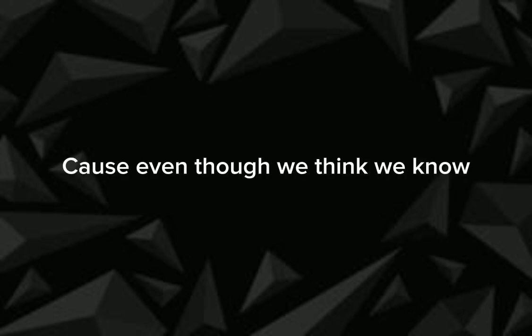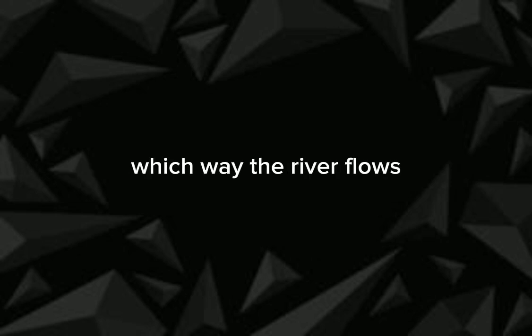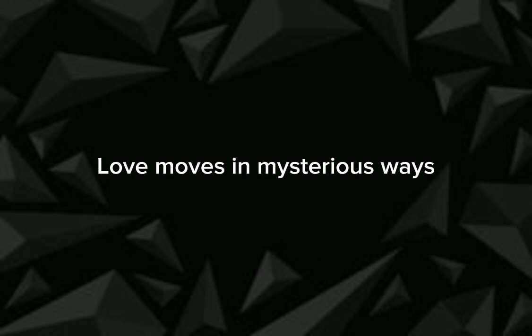Cause even though we think we know which way the river flows, that's not the way love goes. That's not the way love goes. Though love moves in mysterious ways, it's always so surprising.